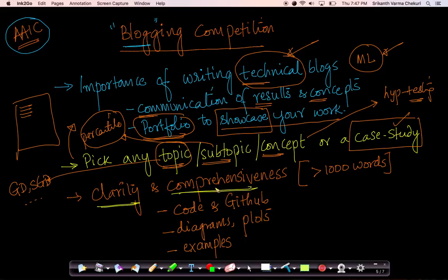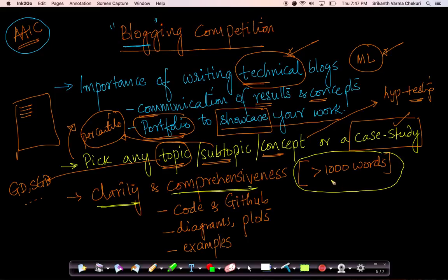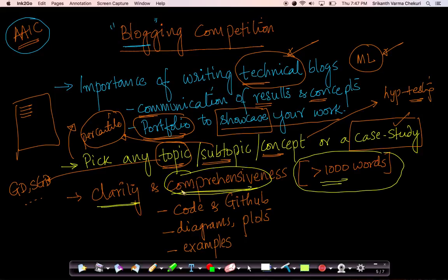Both of them are very important. We will not accept blogs which are less than a thousand words. We want each of your blogs to be at least a thousand words long, so that you're spending time to explain each of the concepts. We give a lot of weightage on both comprehensiveness — how detailed have you gone into a concept — and also about clarity — how well have you explained a concept.